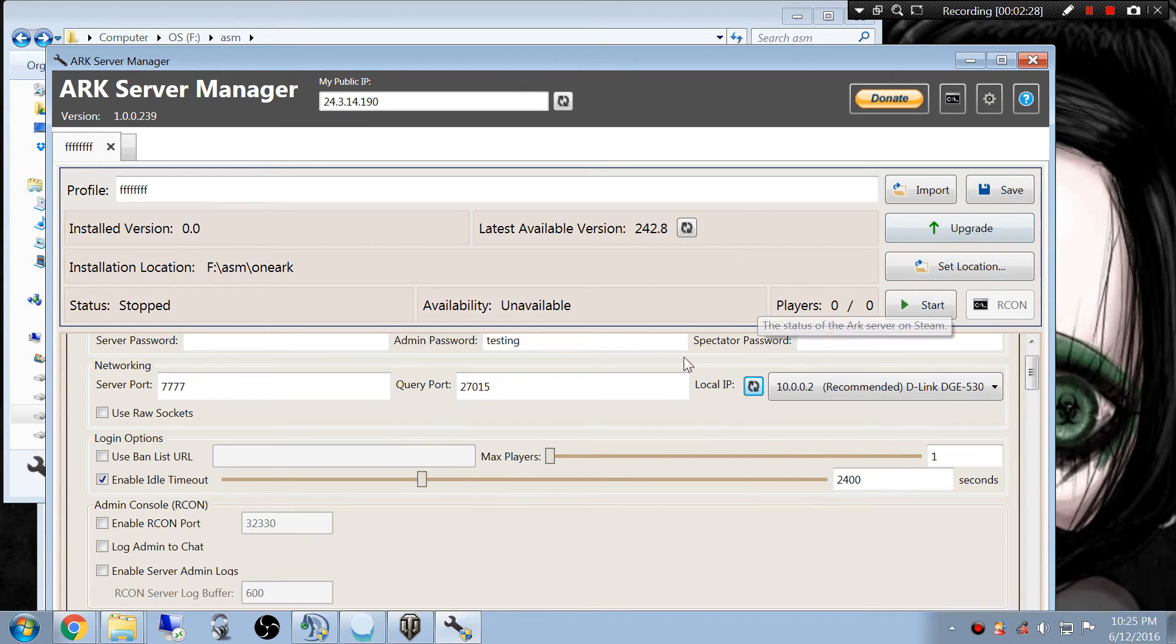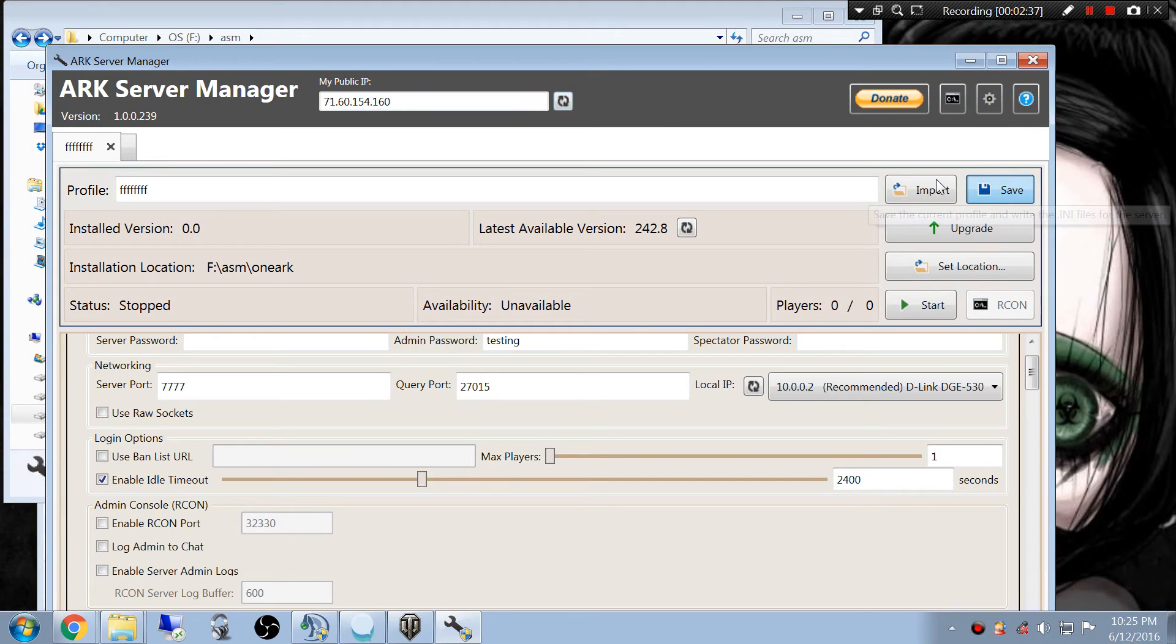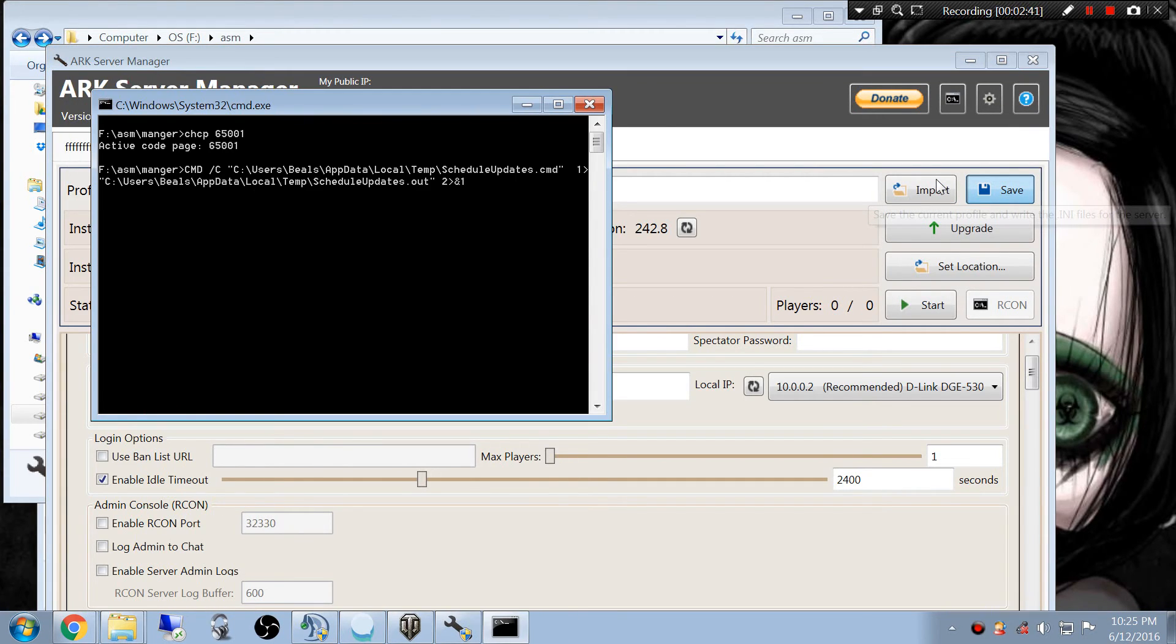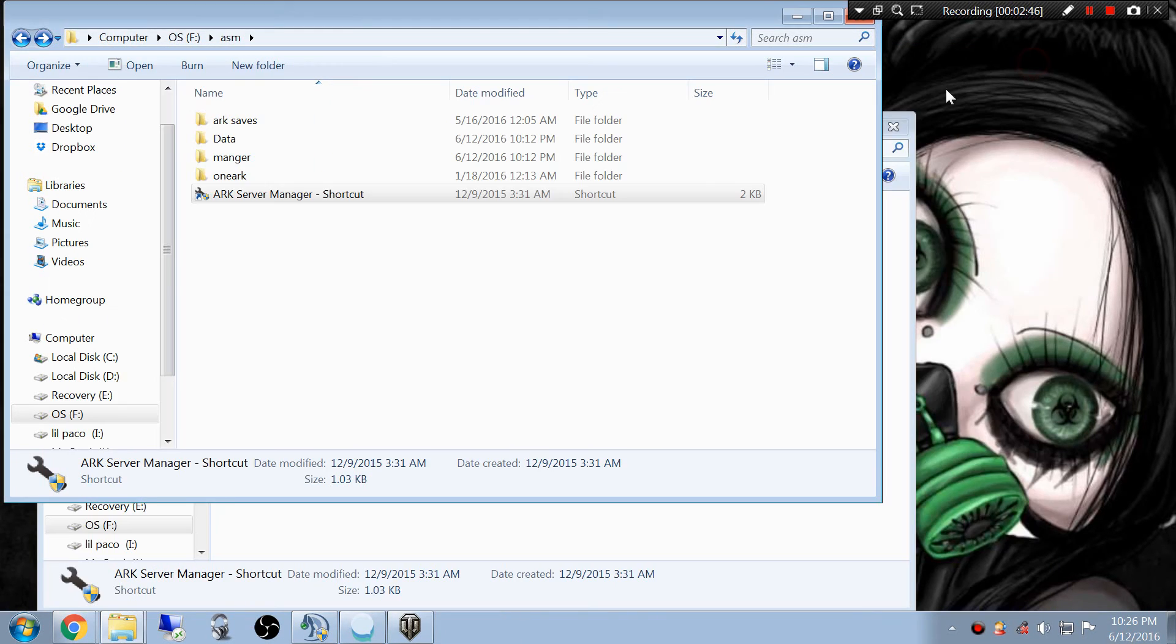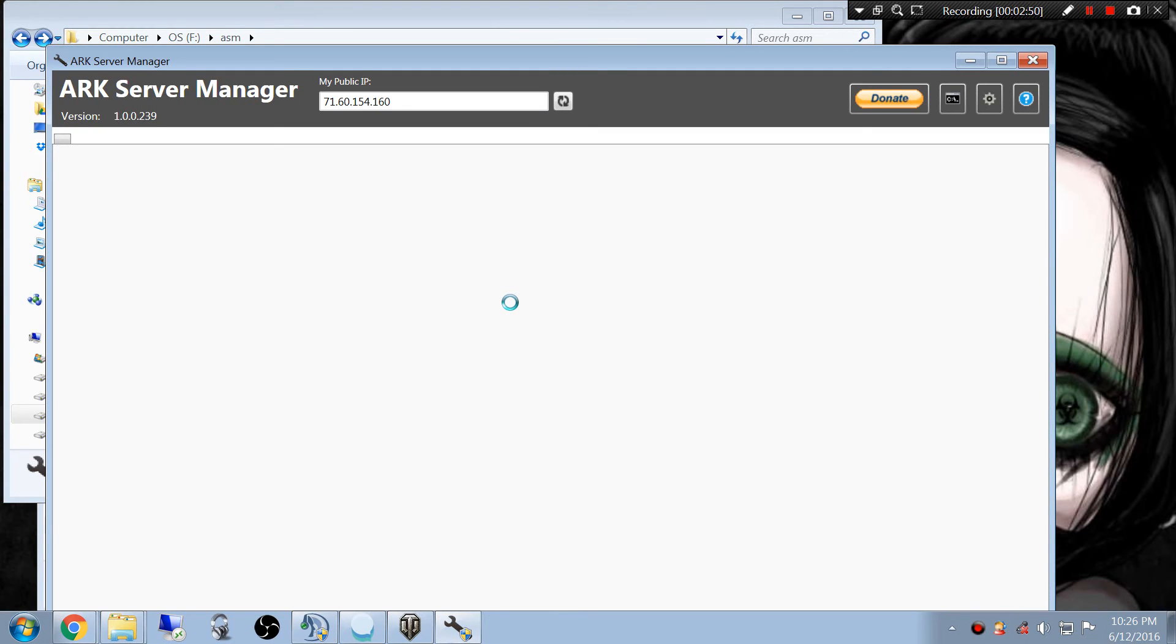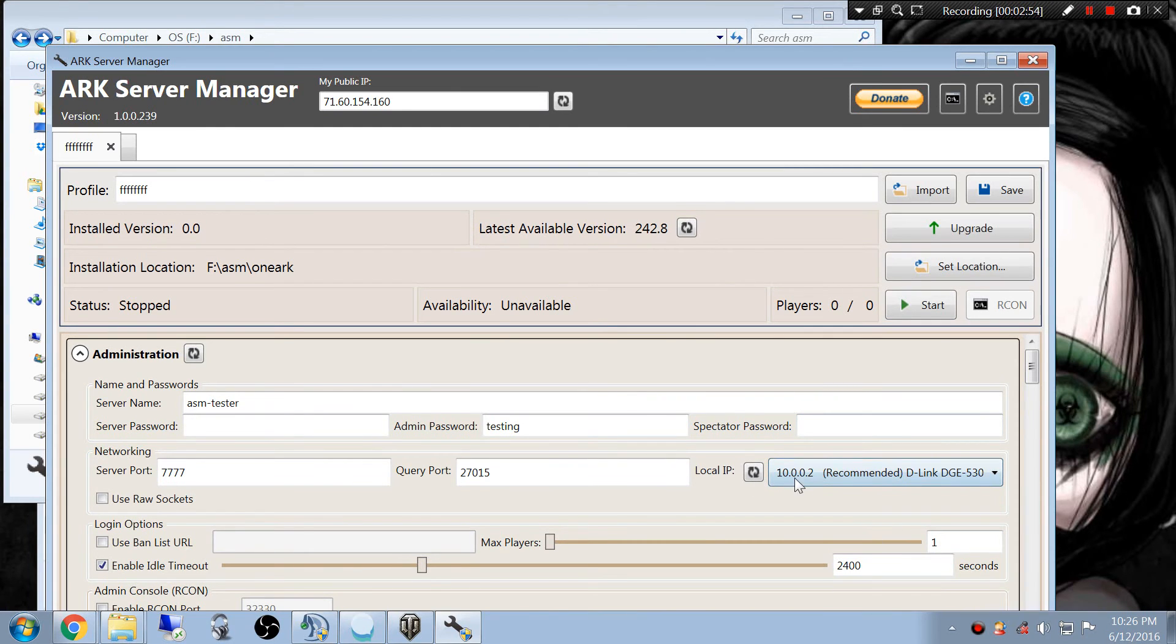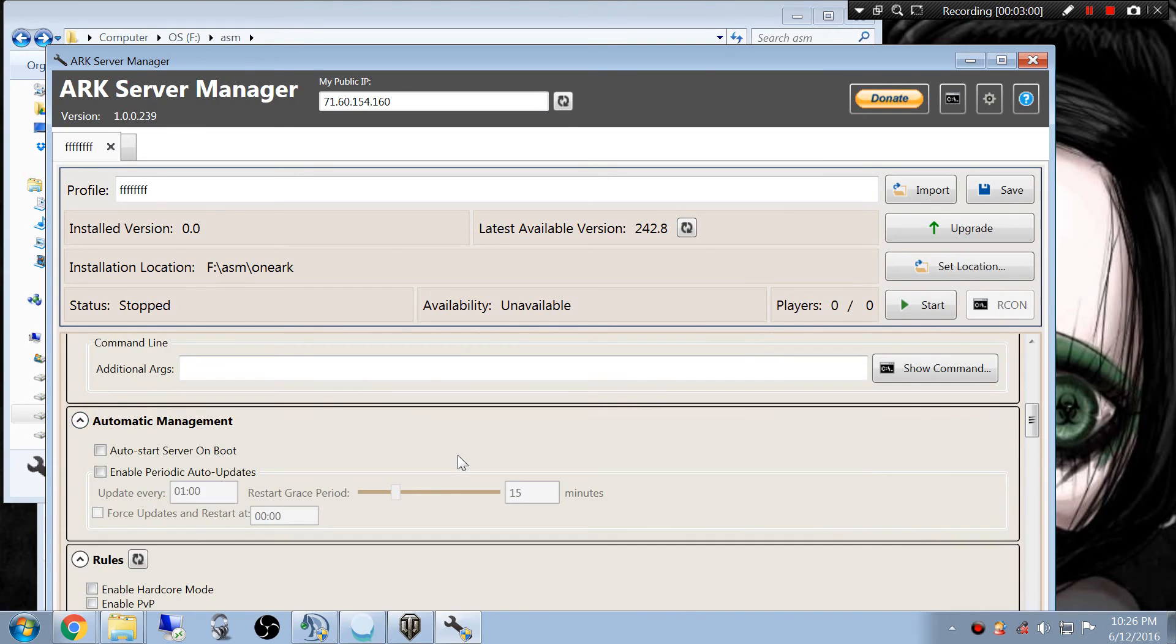And once you do that, you should be good to go. Yeah, I see my IP and everything changed. We'll do it one more time just to make sure. I don't want you to think I'm telling you wrong here. We'll close that back up. Open it up. And see, no more errors. It's got the correct local IP and all my settings are still there.